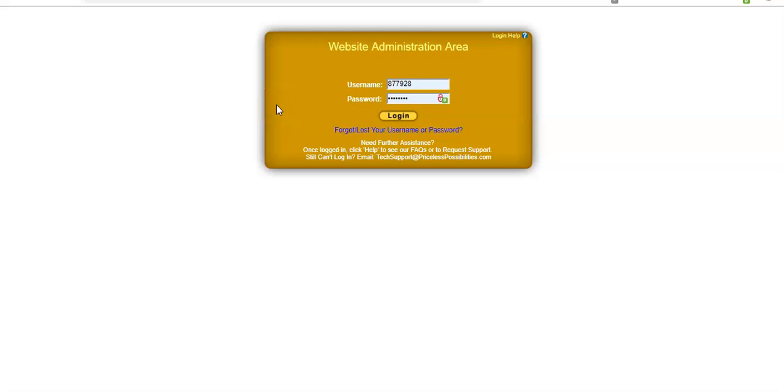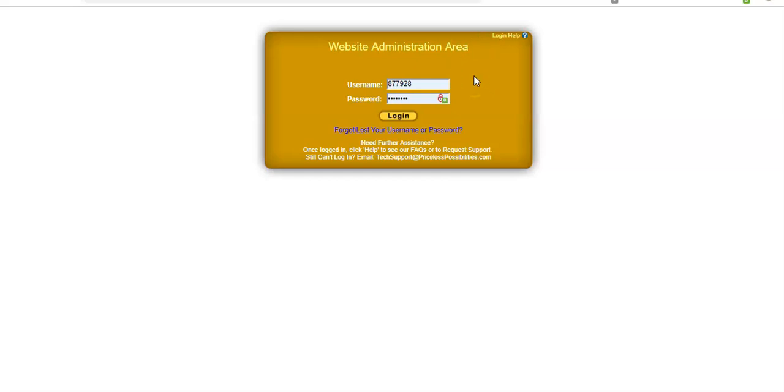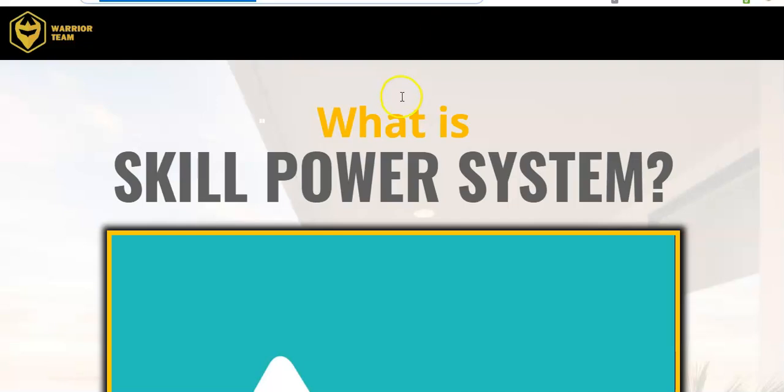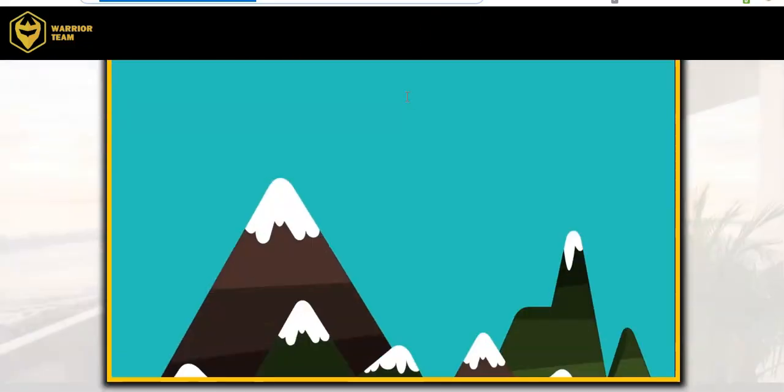Hey guys, Steve here. Today I just want to do a quick tutorial on how to connect a capture page to a skills training system that I'm promoting. I'm going to be using the power lead system to build my funnel, my capture page, and this is the course that I'm going to be promoting. It's called the skill power system.